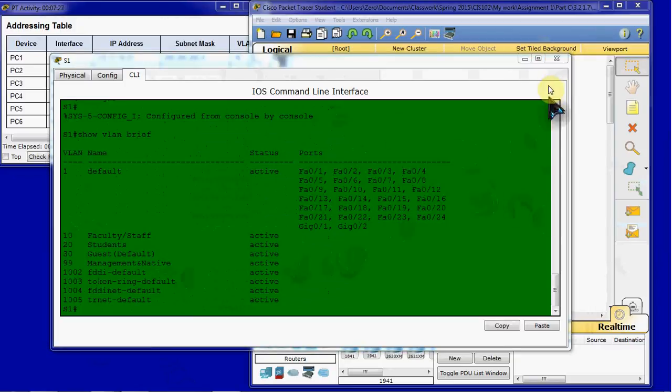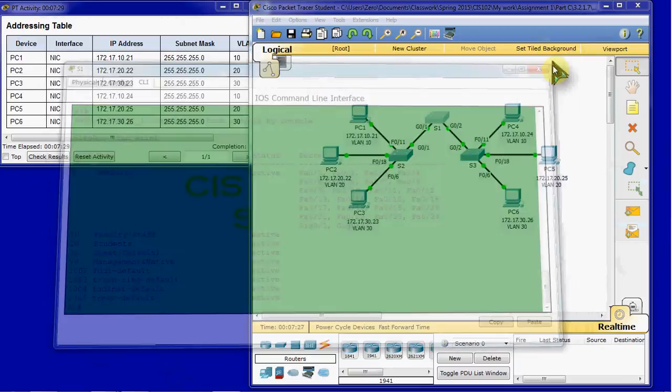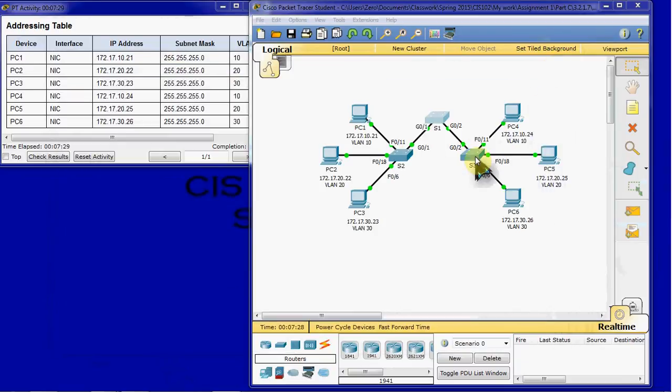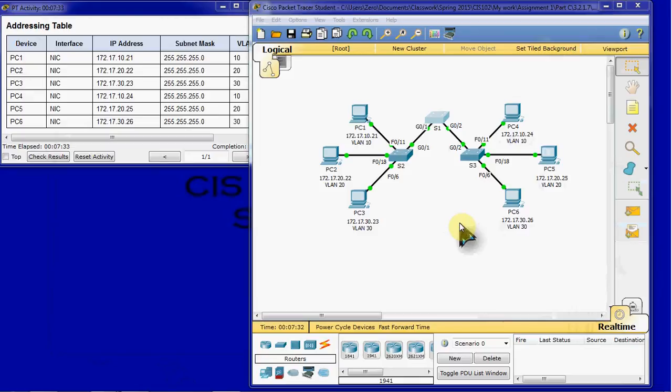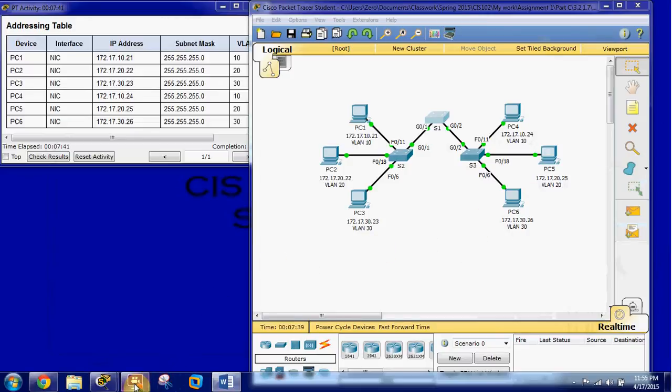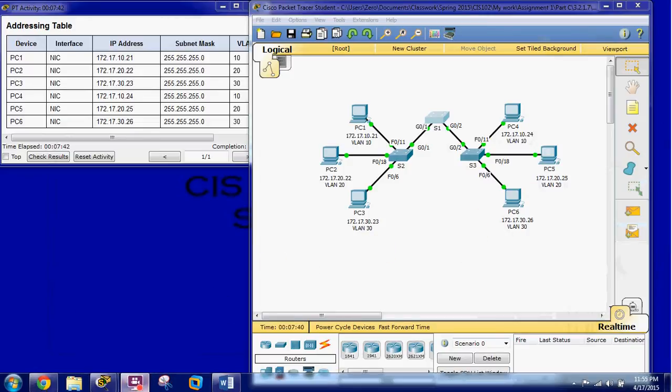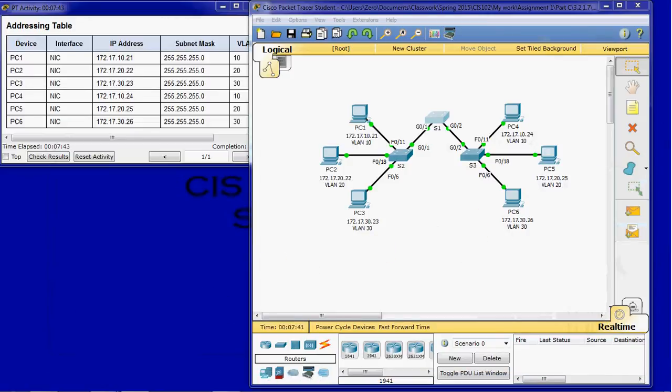So we'll need to go ahead and do the same thing on switches two and three. Remember that the names are case sensitive and also spelling sensitive. So be very careful setting those up. I'm going to pause the recording to try to keep the recording as short as possible for this. And we'll be right back once we have configured switches two and three with those VLANs.